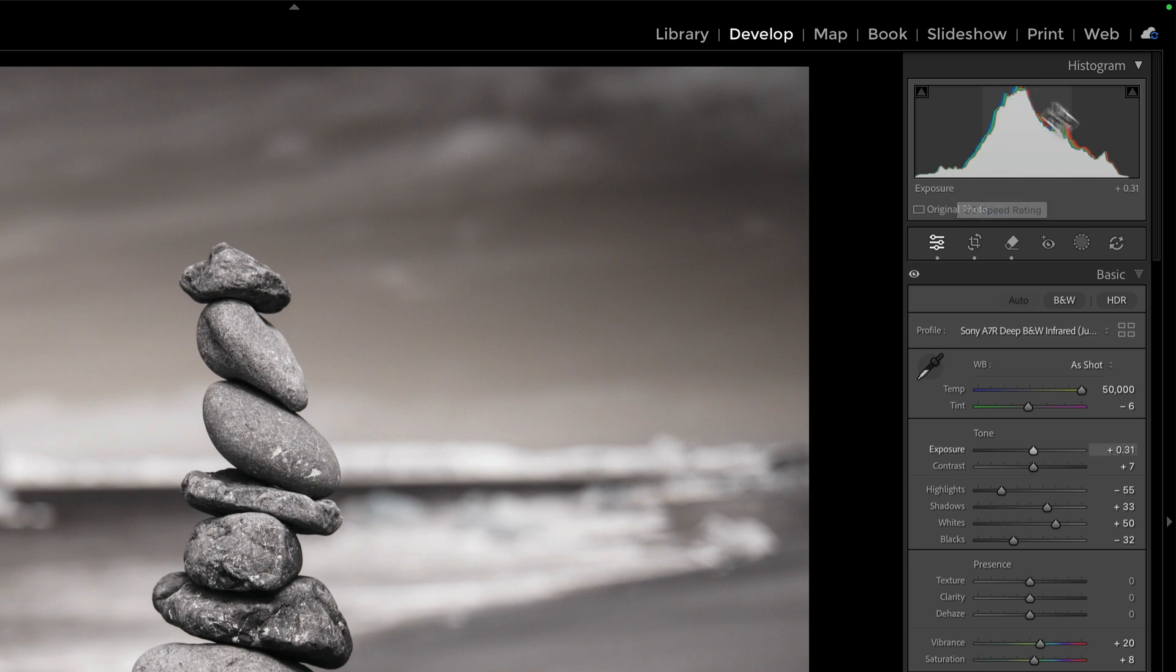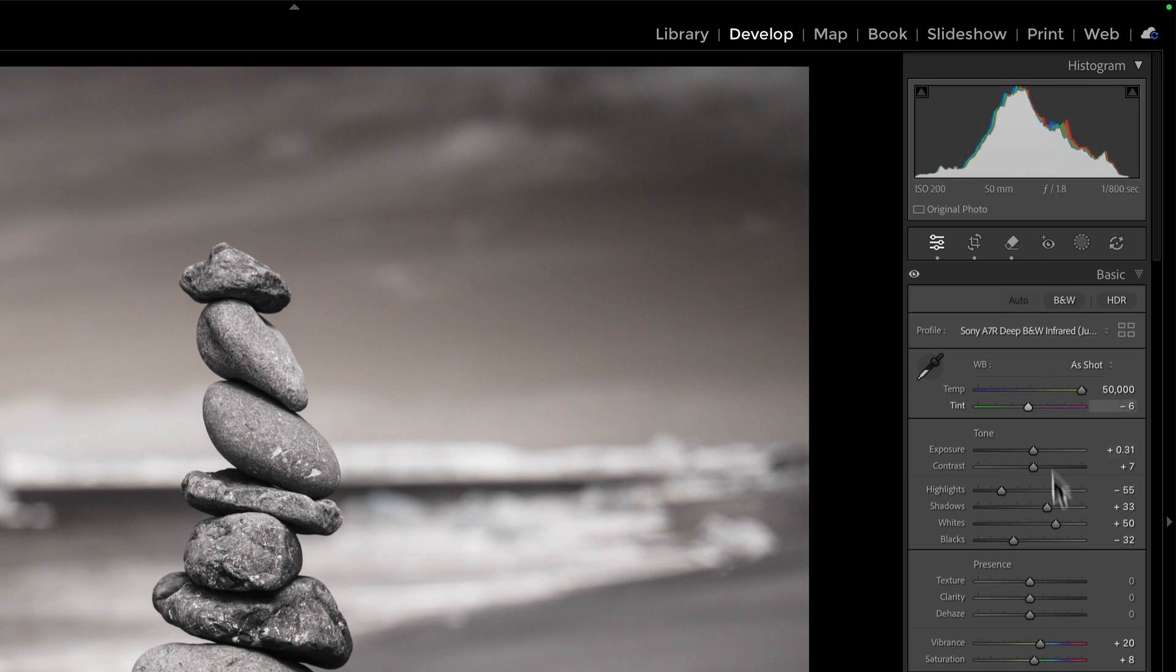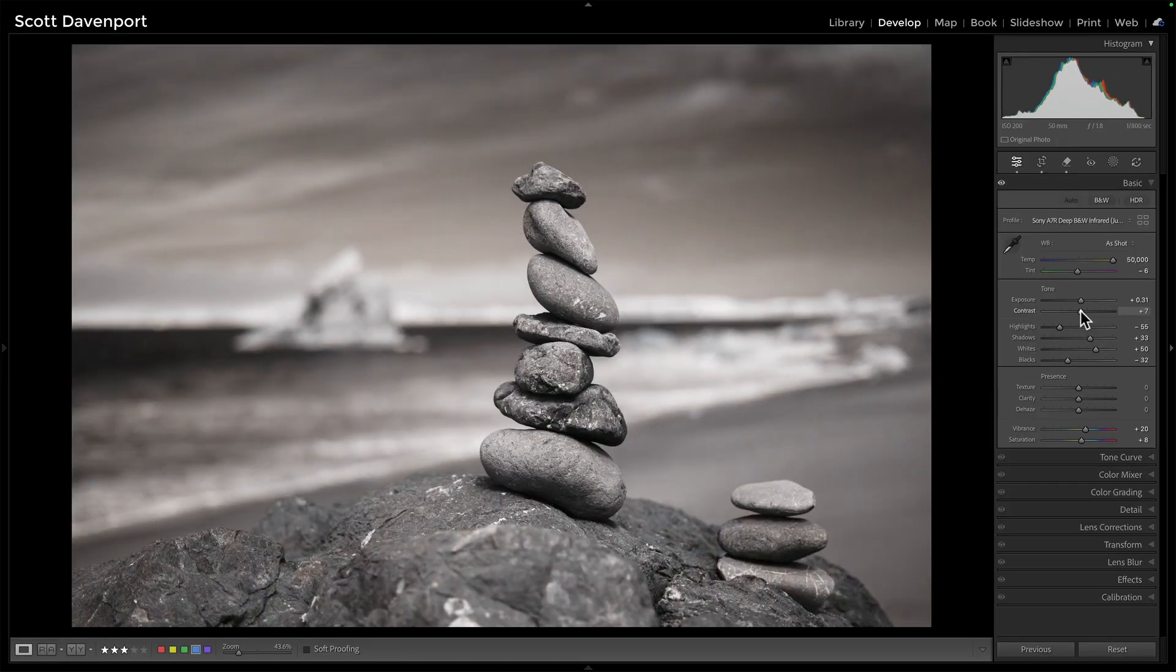because while there's never a correct histogram shape, knowing that this is midtone heavy, I probably want more contrast.